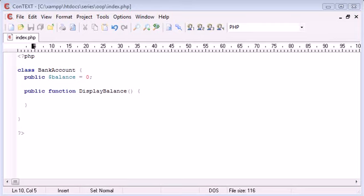Hi, this is Alex from phpacademy.org and this is a video tutorial for the New Boston. In the last example we looked at classes, properties and methods.